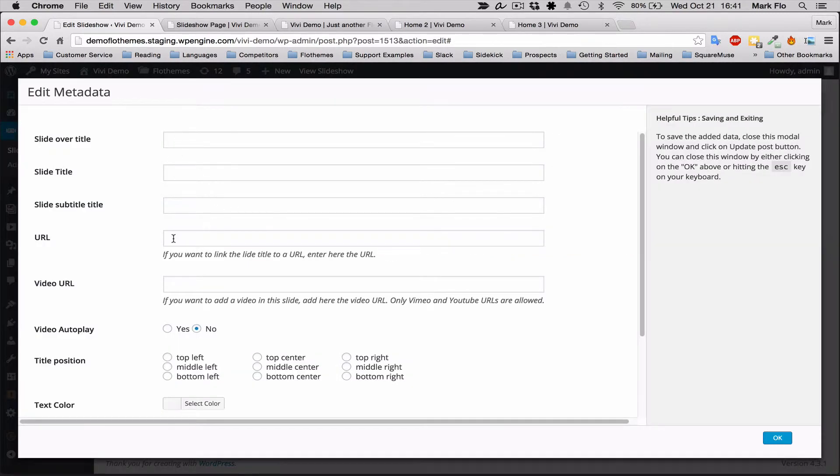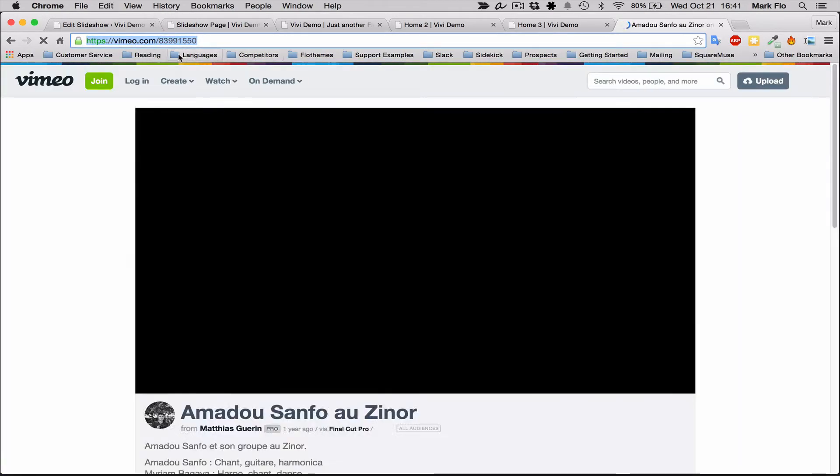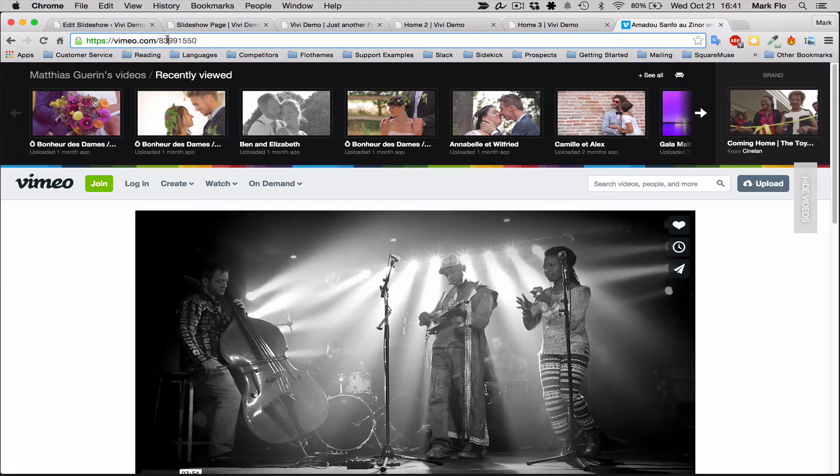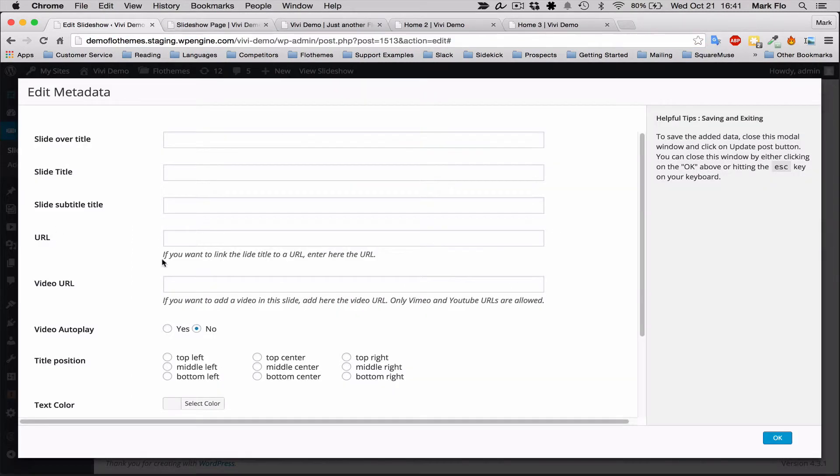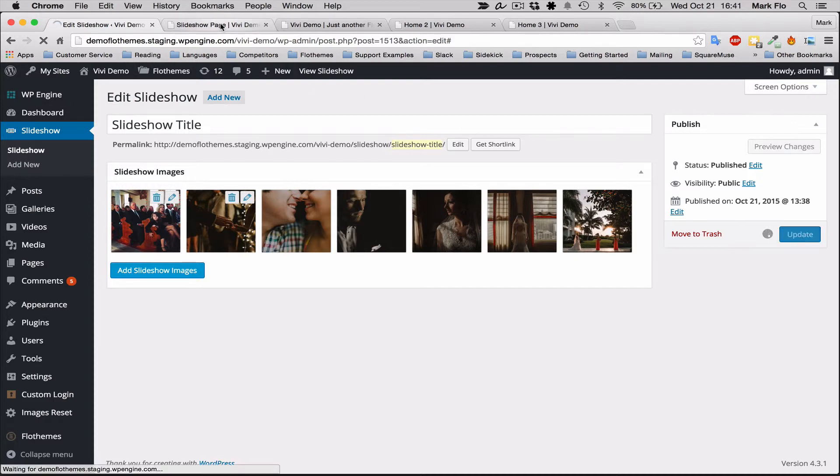I'll just choose any video. Make sure to use the video's link like this—don't go into your channel to do that because it won't work correctly. Copy and paste the URL to the video URL section and click OK. I'll update that and show you how that works.